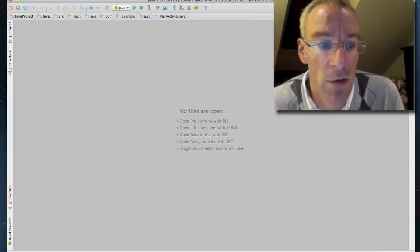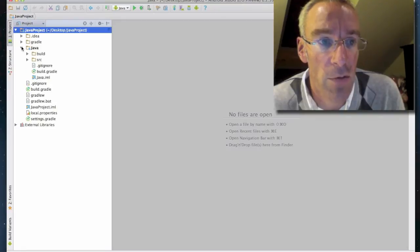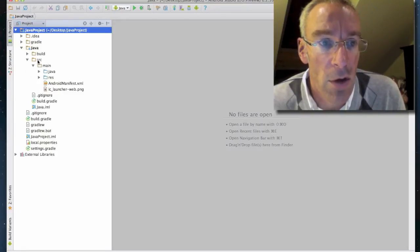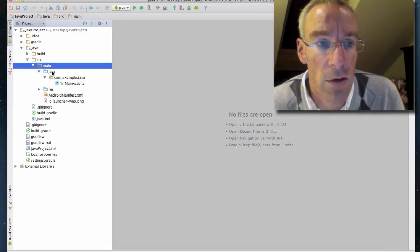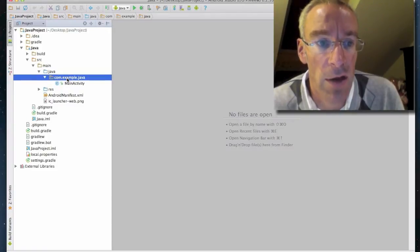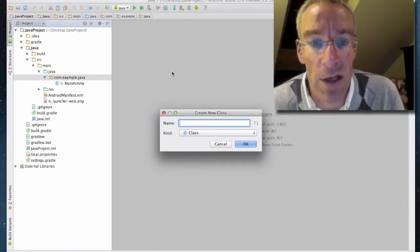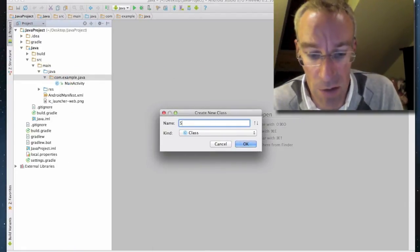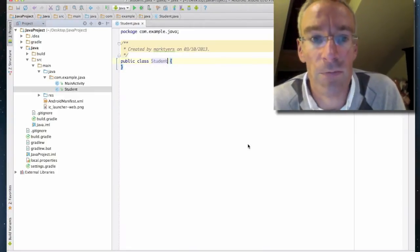We need to go to the project window and open it up, then navigate to the source. In the example package I'm going to go to new Java class and I'll call this one Student.